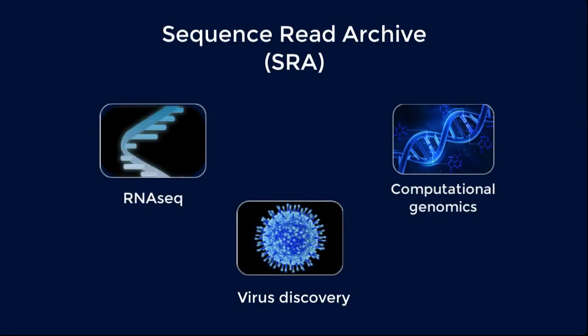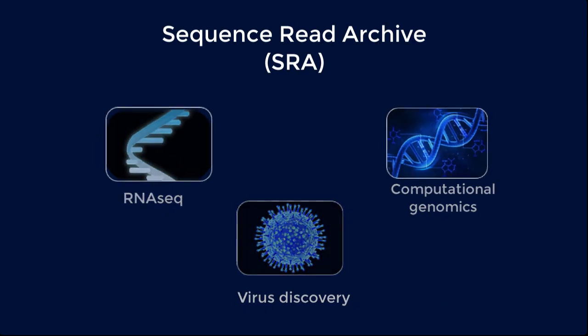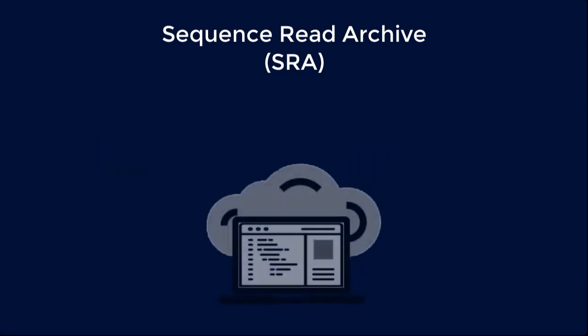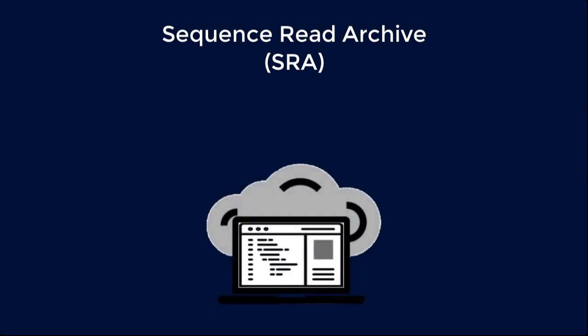You can now access all of the Sequence Read Archive's vast public and controlled access human datasets in the cloud. This transforms a laptop into a high-performance computing device and can ease struggles with speed and storage issues you might encounter using FTP to download large datasets from the NCBI.